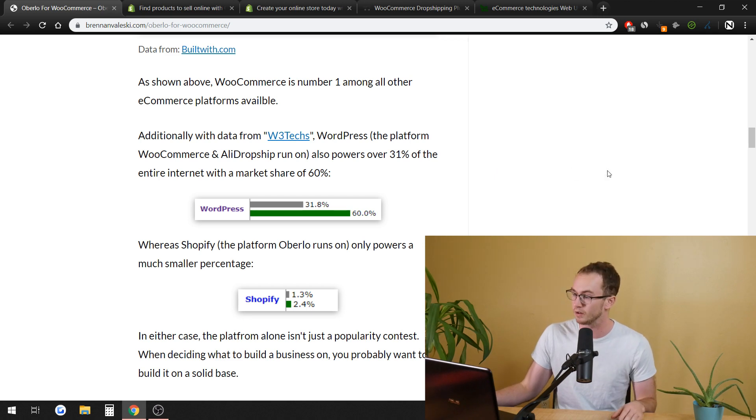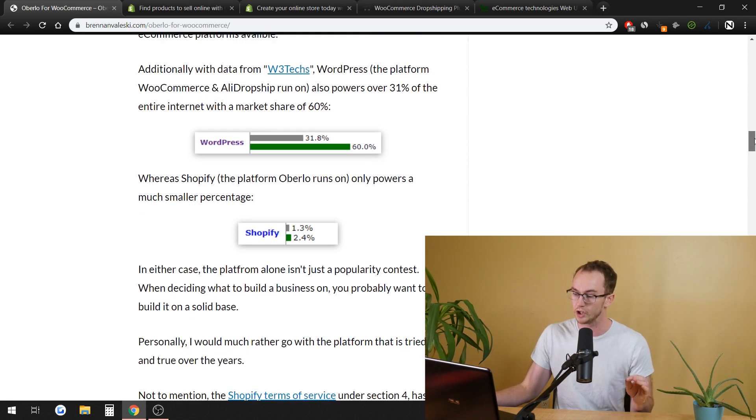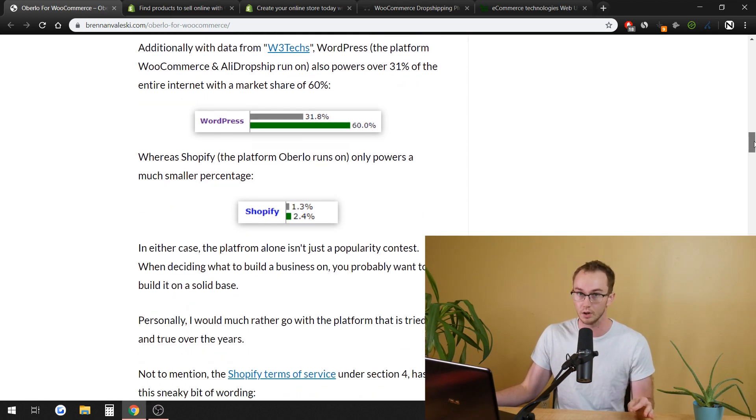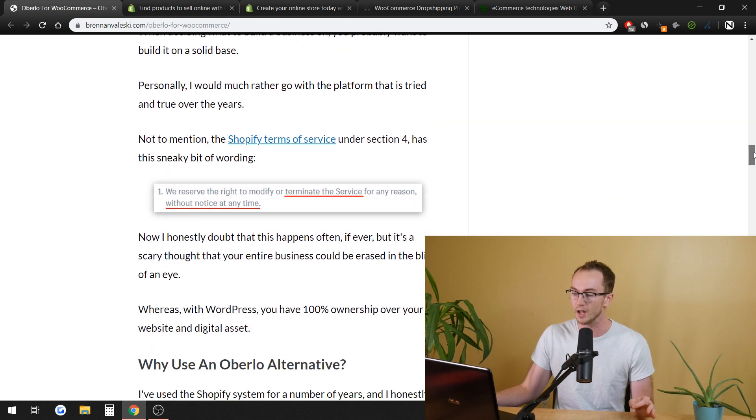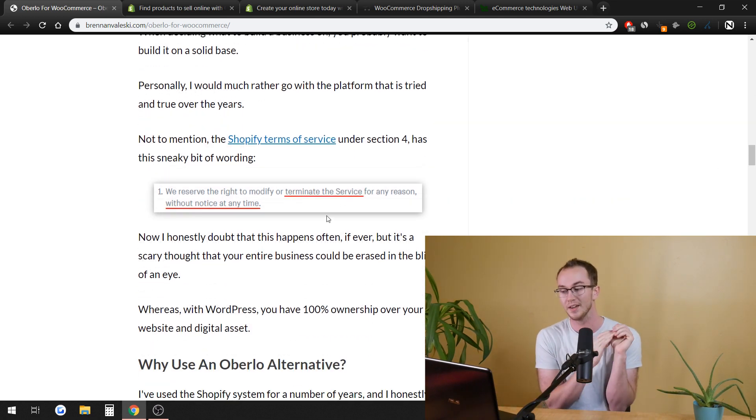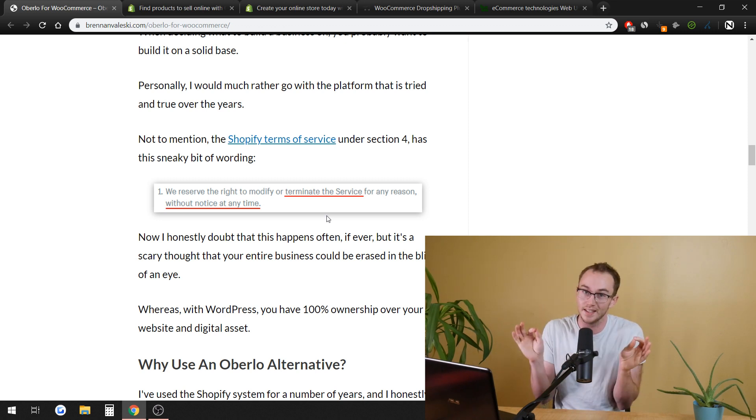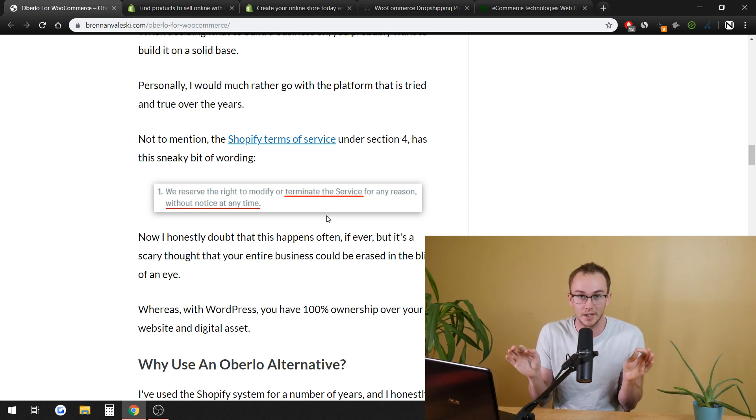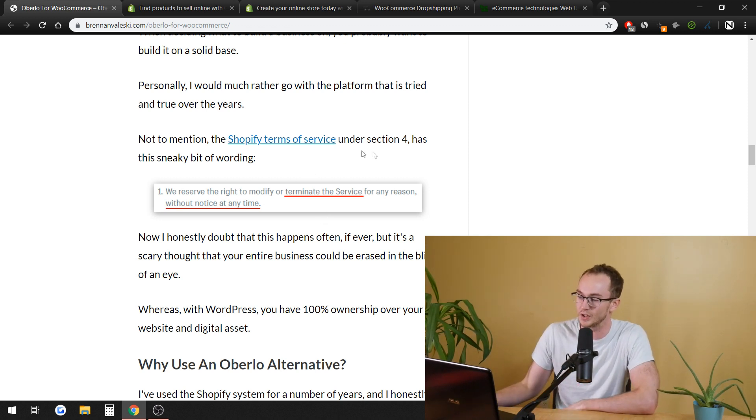Not going to get into too specific of WordPress versus Shopify in this video. I have other videos on the channel about that. But in relating to just Oberlo and dropshipping and stuff like that, another thing with Shopify is they could technically terminate the service for any reason without notice of time. This is in their legal agreement.